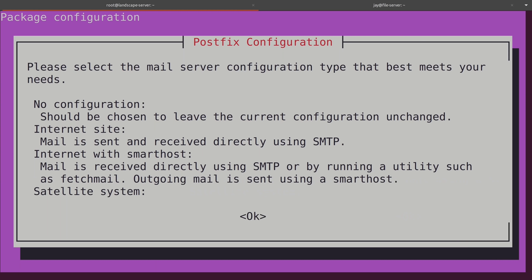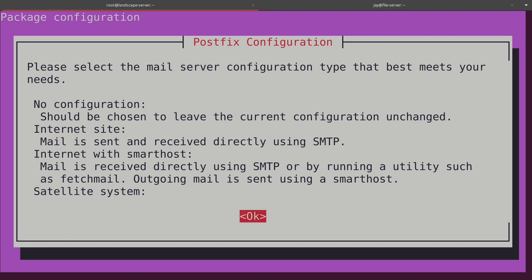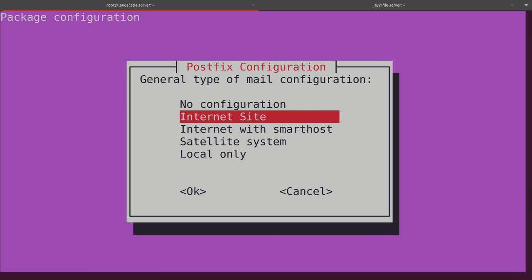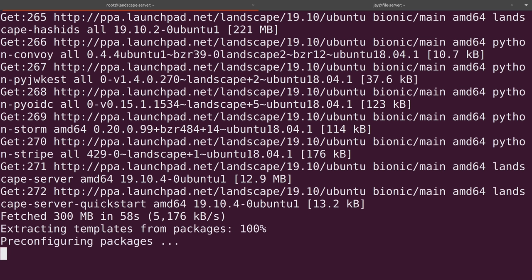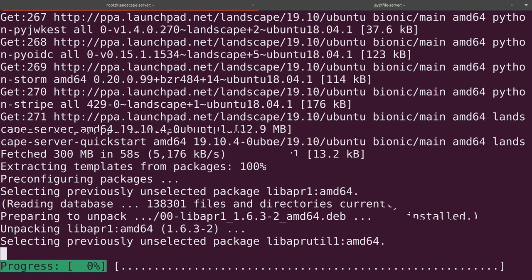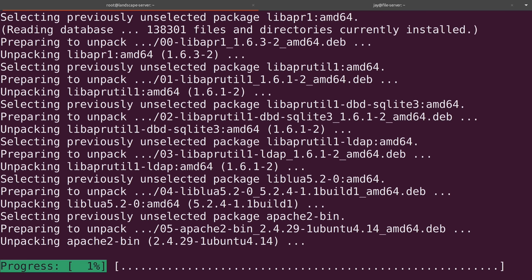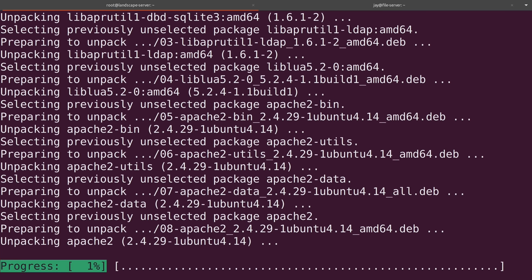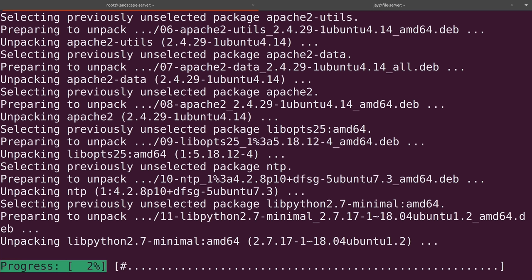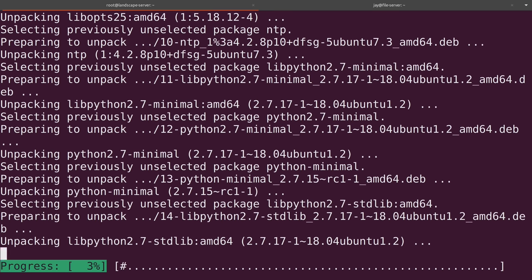So for this, we actually are getting prompted to set up postfix. That's beyond the scope of this video. We're not actually going to be using that. So I just press the right arrow and then enter to skip that prompt. And then for this, I'm going to choose no configuration because I'm not going to go over the process of setting up a mail server in this video. It's beyond the scope. I'll just choose no configuration. And then I'll let the rest of this finish. I'll fast forward yet again and then I'll be right back.